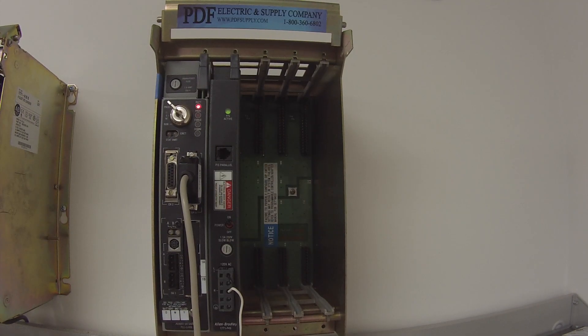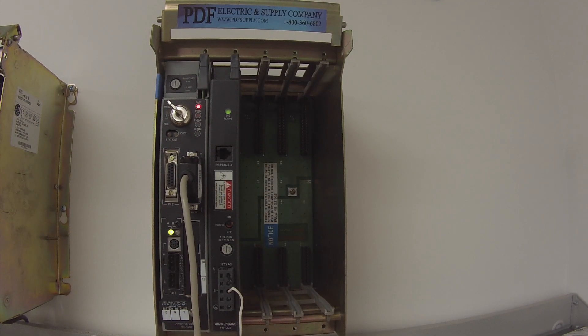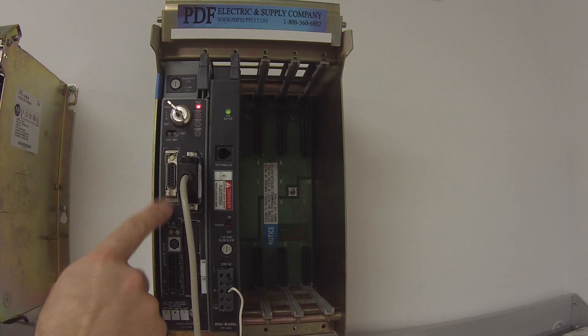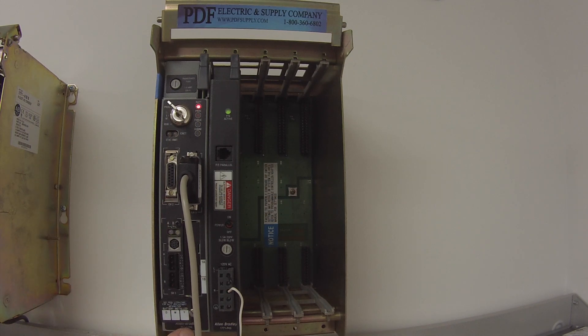Hello and welcome to PDFsupply.com. Today we're going to be testing an Allen Bradley PLC5 processor. I have here an L540E.